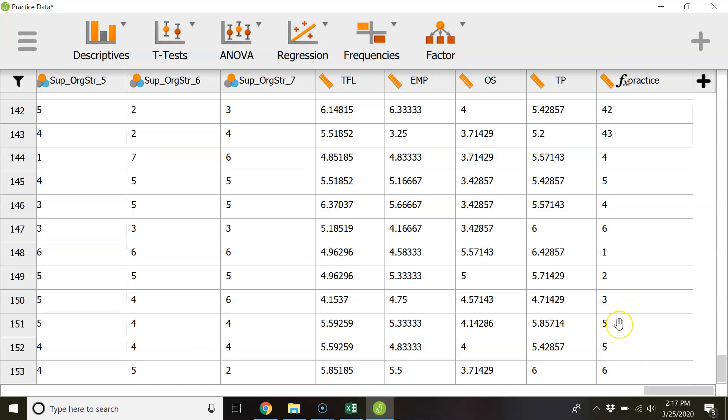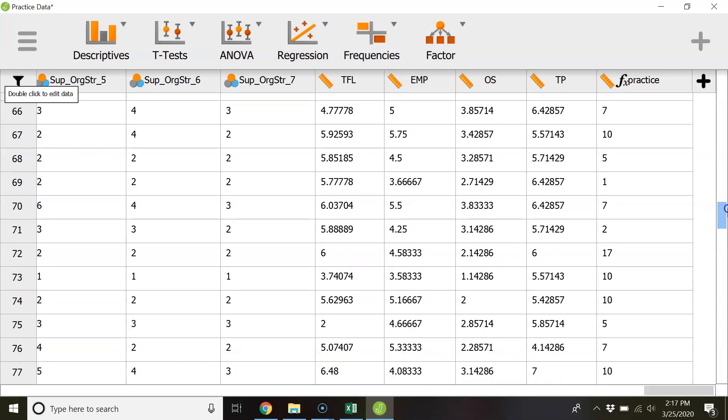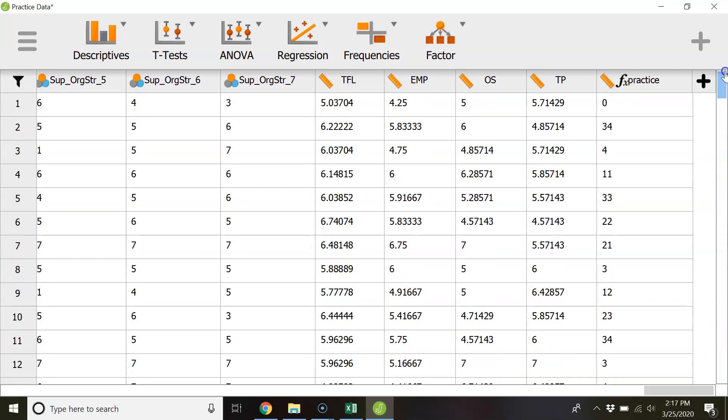So you might want to apply an absolute value function or you could just go in there and manually look for it and then get rid of the negative signs but just make sure you're looking at your data after you've created it.